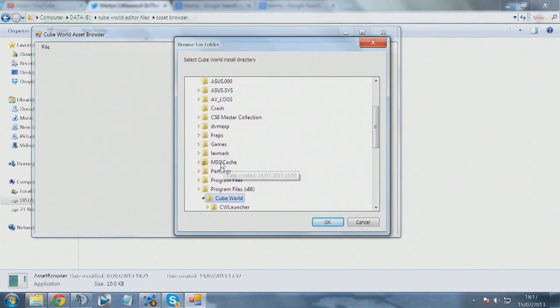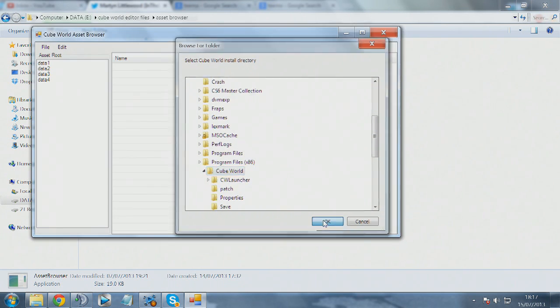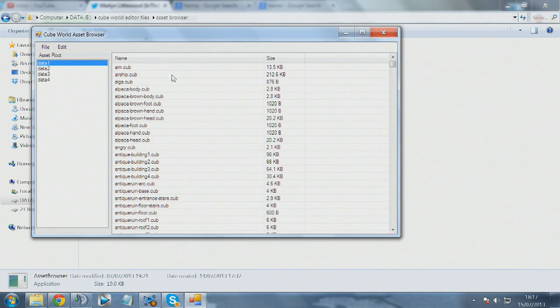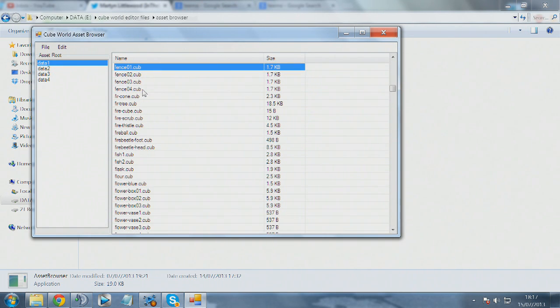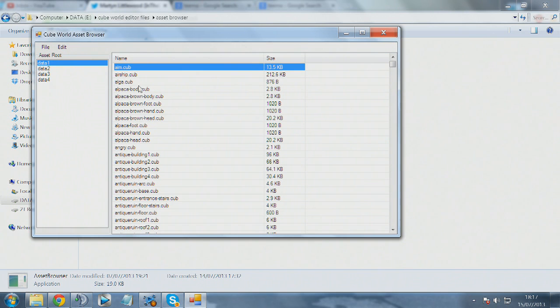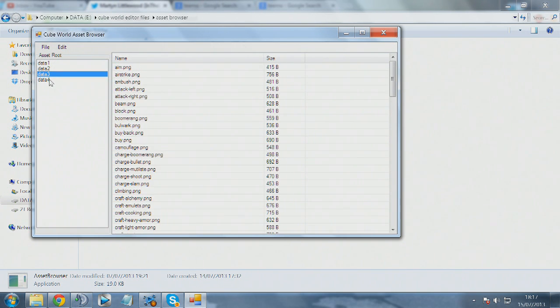You should already have Cube World highlighted, but if you don't, it's in Program Files x86 for most people, and then Cube World. You open up Cube World directory, and this will present you with these four data files which contain all of the models for the game.